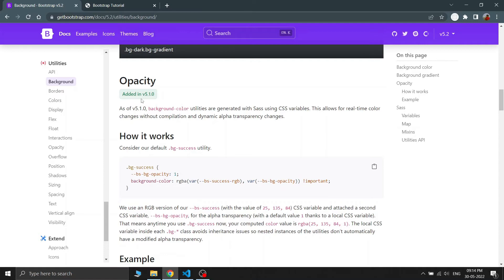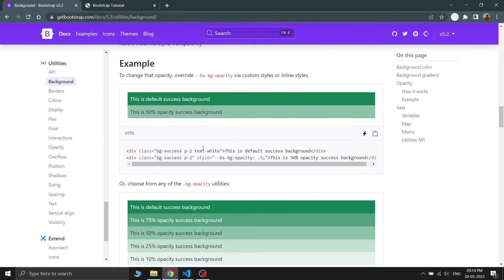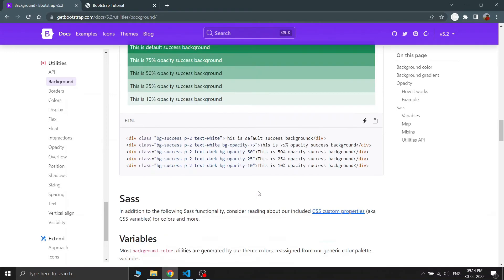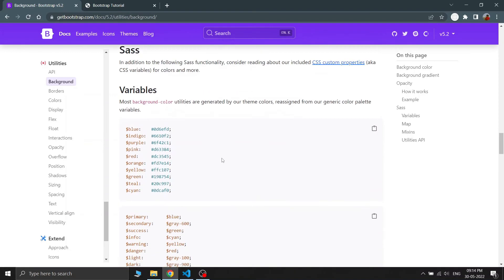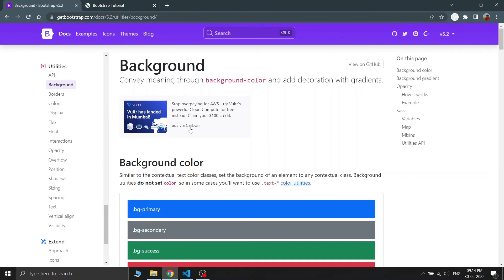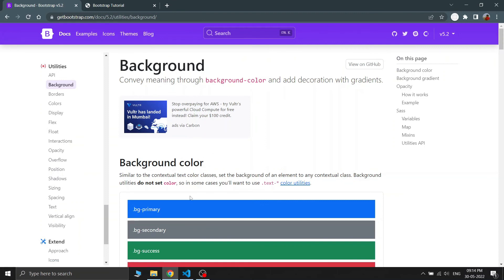Bootstrap recently added background opacity support. To set the opacity you attach a style using the CSS variable for background opacity and set your desired value. That covers all the background color utilities — now let's look at text colors.